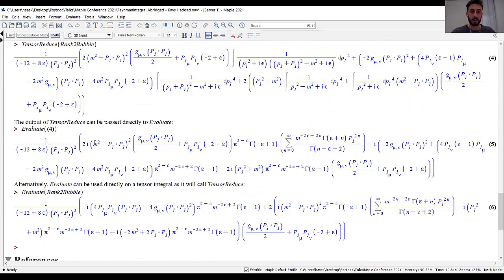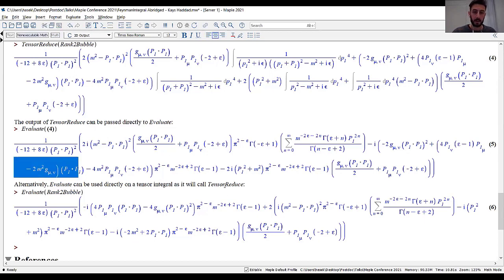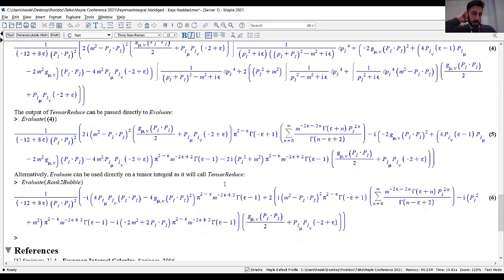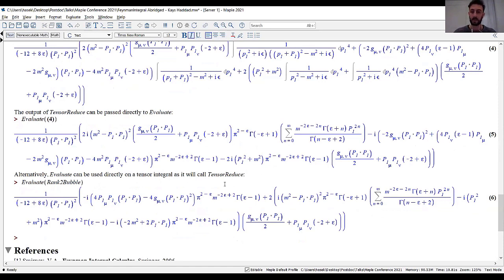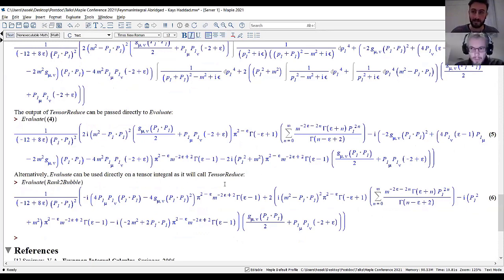Modulo some rearrangement, the result is precisely equal to the expected output. In summary, I showed examples of how to use Feynman integral: first on a scalar integral, then on a rank-two tensor integral. I'll take any questions now.